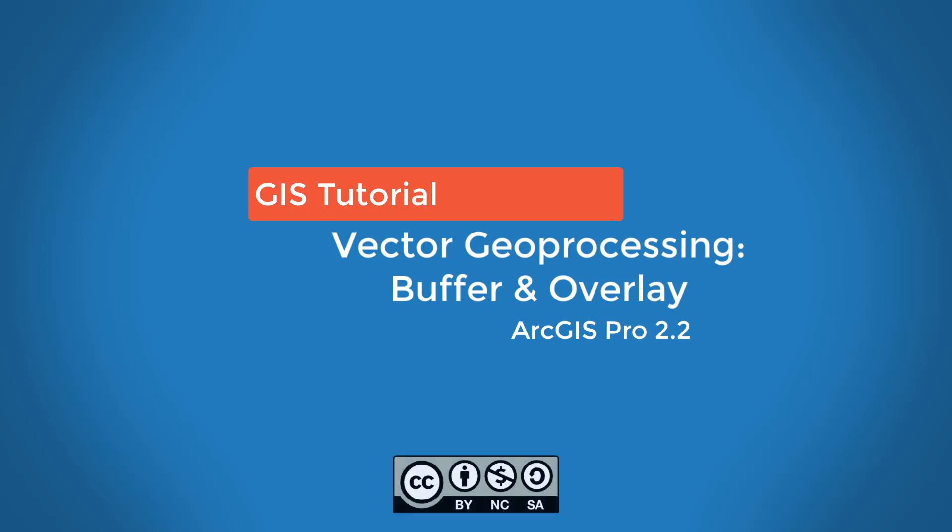In this video, we'll use the buffer and overlay geoprocessing tools to do a course habitat assessment. We'll look at the difference between various geoprocessing overlay tools, specifically the differences between the union and intersect operations.